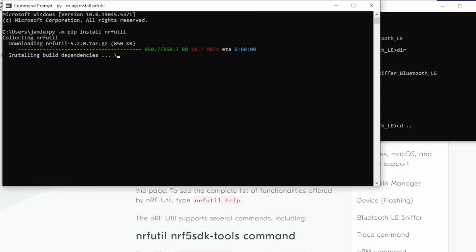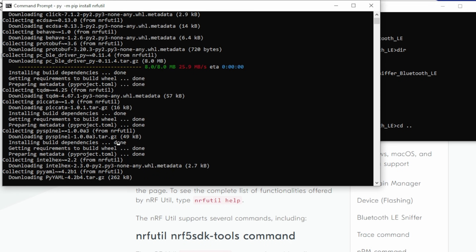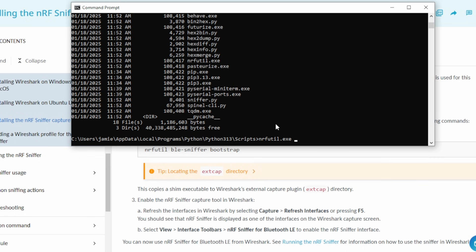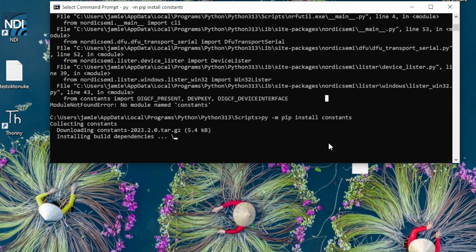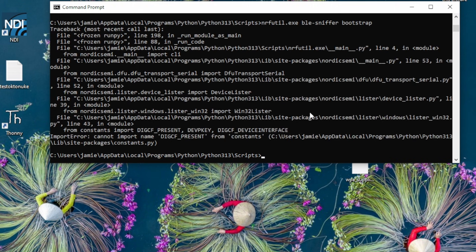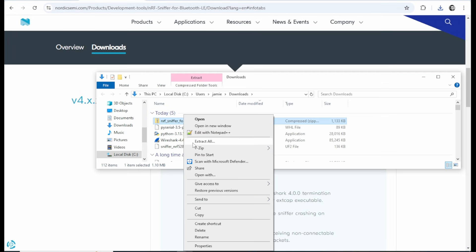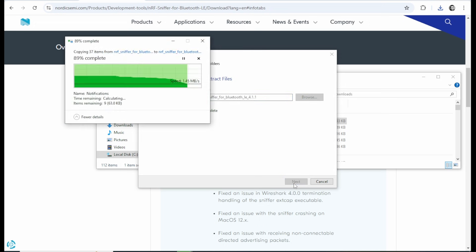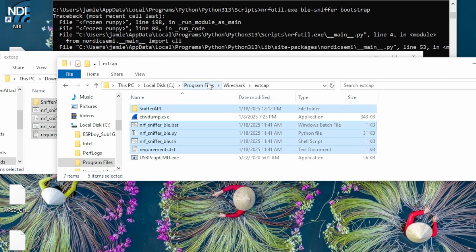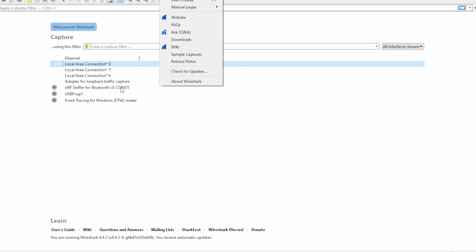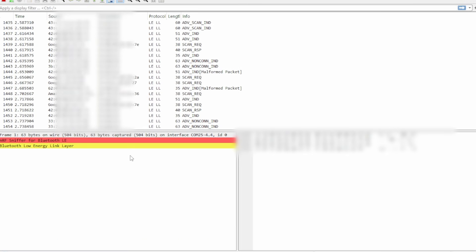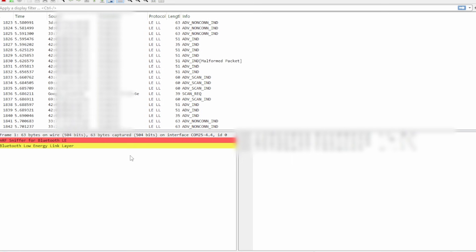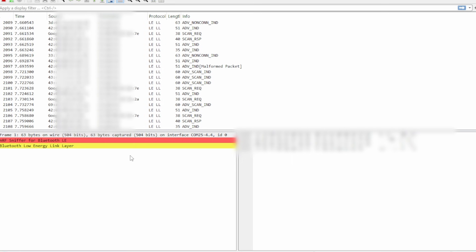I had a little bit of headache trying to use the quote-unquote supported method for installing this NRF extension thing for Wireshark. So ultimately, I just got the zip file, unzipped it, and dropped it into the external capture directory within Wireshark. I restarted Wireshark and then it showed up as an option. You can see when I fired up Wireshark after that, a ton of BLE traffic started flying by.